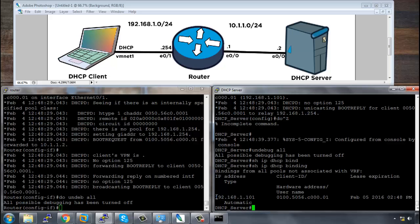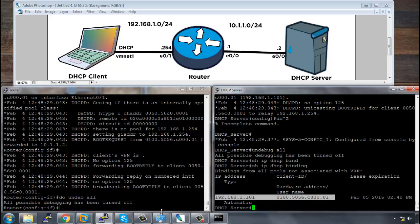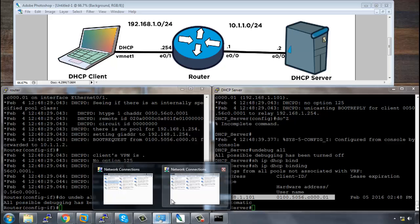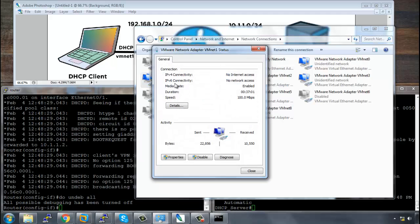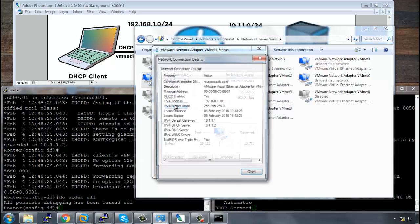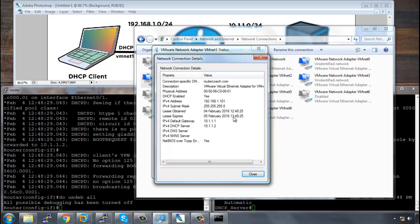And this will also show the same information here. So if we now go back to the VMware connection, VMNet1, double click this and press details. We can see that the DNS is, the domain name is routercoach.com. It's been assigned an IP address of 192.168.1.101. It has a /24 subnet mask. It got this address on the 4th of February 2016 at 12:48. The lease expires in one day and one hour. The default gateway is 192.168.1.254 and the DHCP server is 10.1.1.2. And that's it.